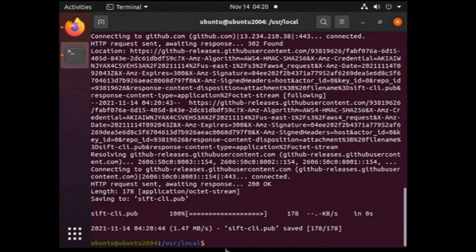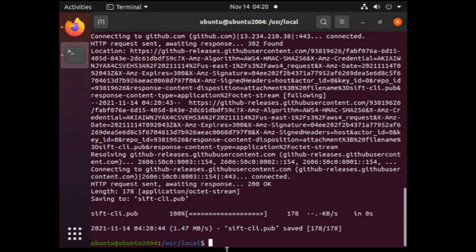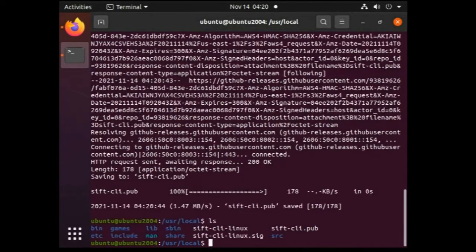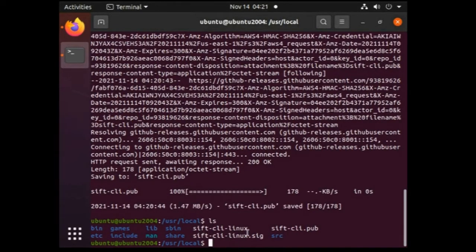The third file is also downloaded. Now all the three files should be available in our present working directory which is local directory. So let's quickly validate it. Yes, we can see the three files are present under the local directory.